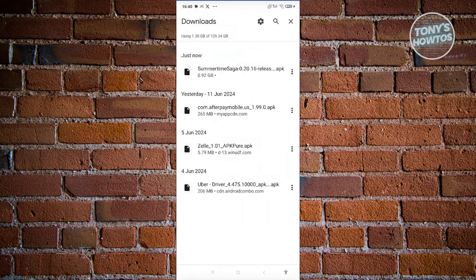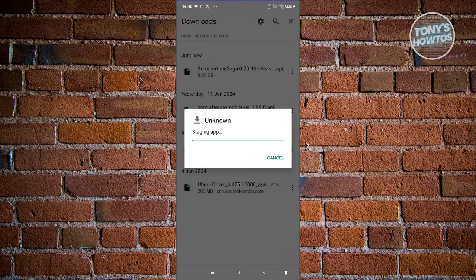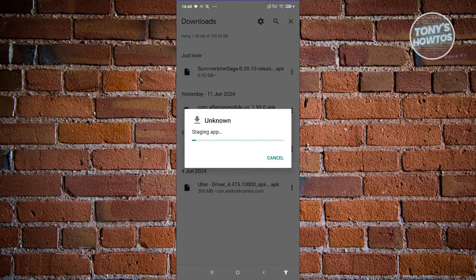Once it's downloaded, go ahead and click on it. Usually your mobile phone will have an APK installer built in, so you won't need to install anything extra. But if your phone doesn't know how to open it, you may need to install an APK installer from the Google Play Store. Let's wait for the staging process to complete, then click install to start the installation.